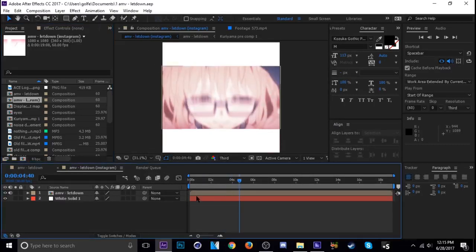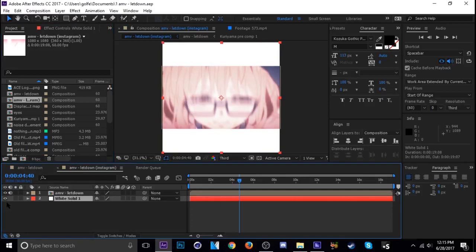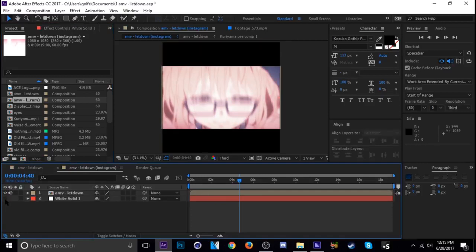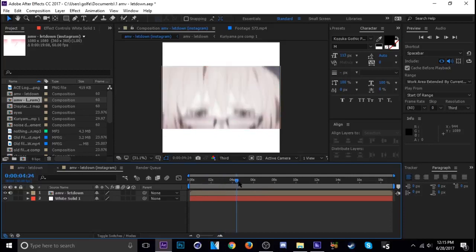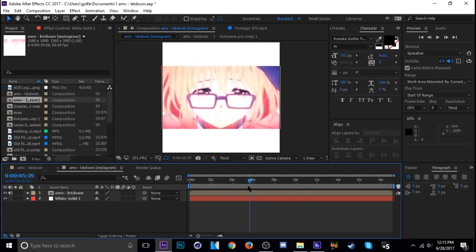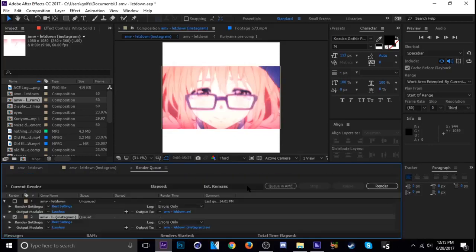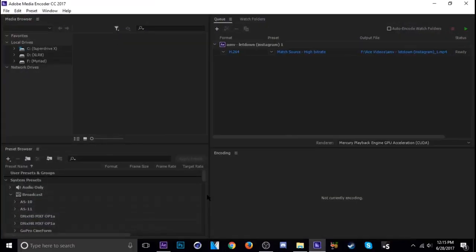Then I just made a white background so that there's a white background because I like how that looks. But yeah, it's the same thing after that. You just hit Ctrl M and then Queue in AME and it pops in there.